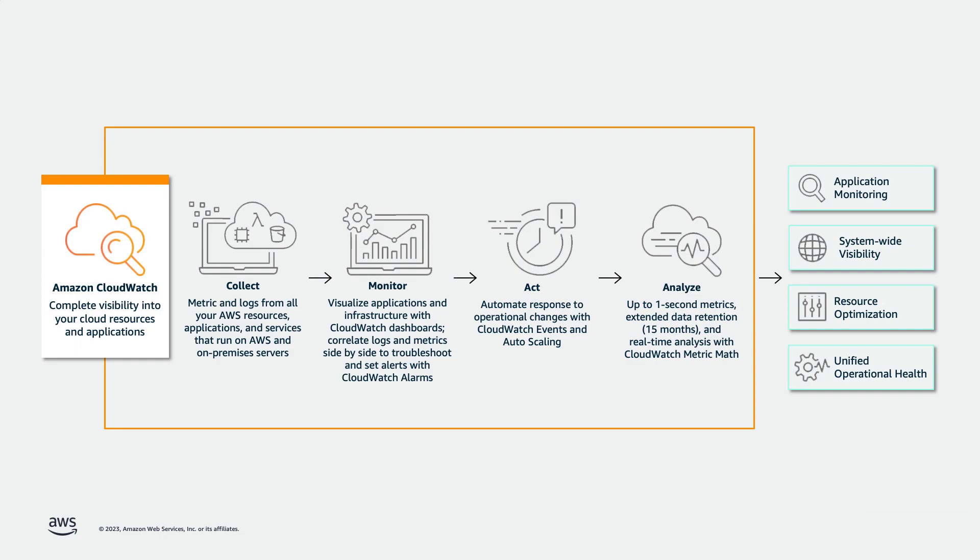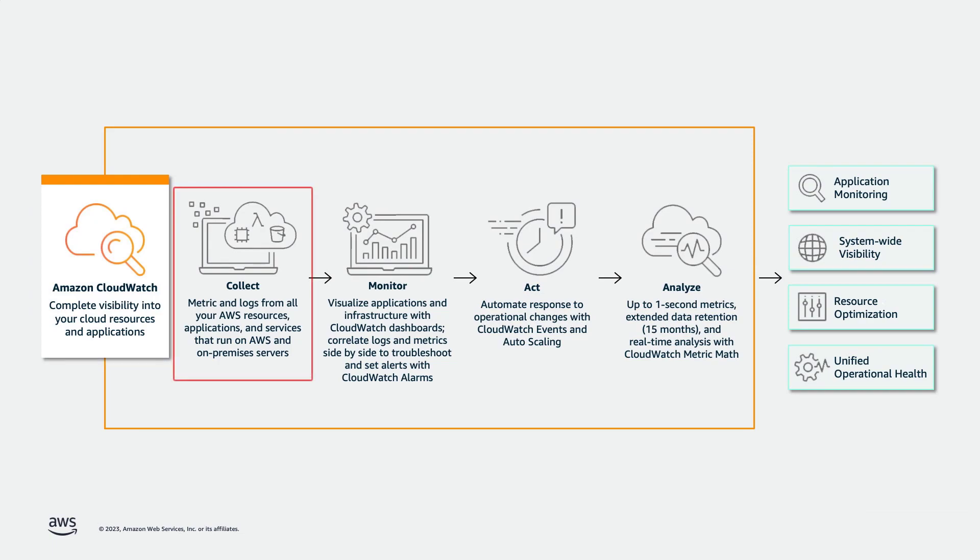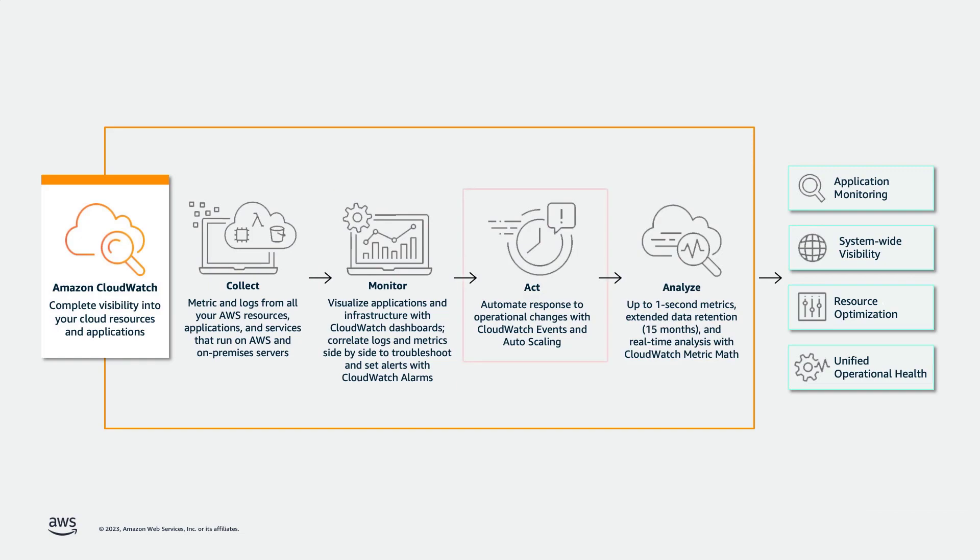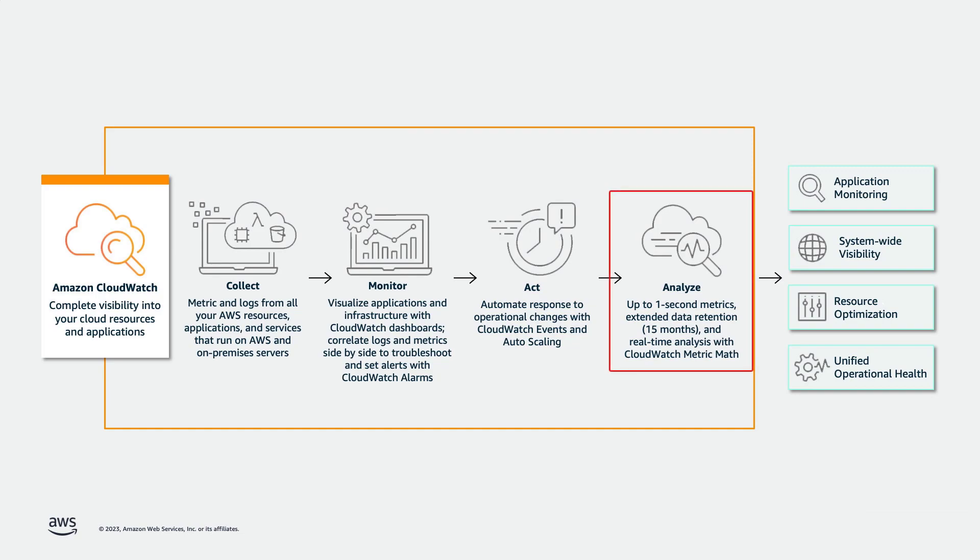Before we begin our demonstration, let's quickly review the CloudWatch basics and see where Contributor Insights fits in. CloudWatch provides complete visibility into your cloud resources and applications. It collects metrics and logs from all your AWS resources, applications, and services that run on AWS and on-premises servers. You can monitor these metrics from default or custom dashboards and set alarms to watch specific metrics. You can also take action by automating responses to operational changes and perform real-time analysis on the data.